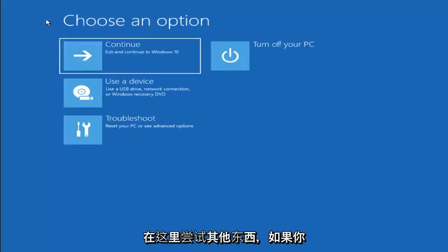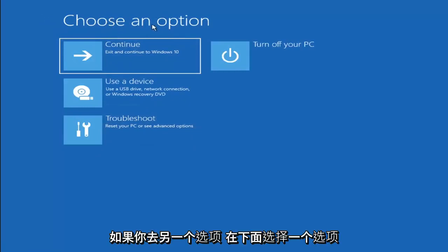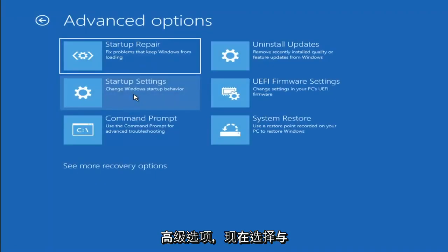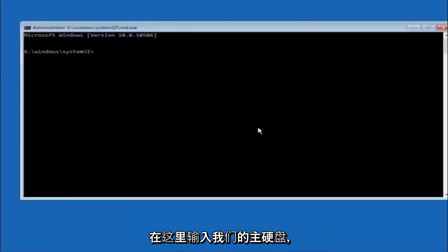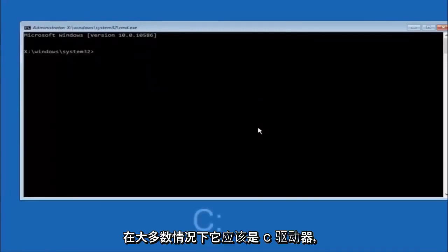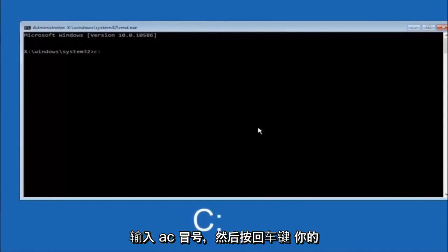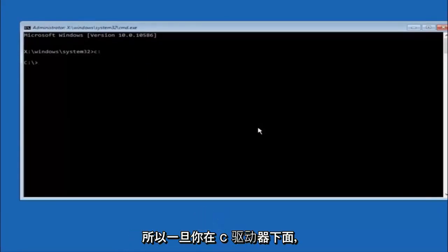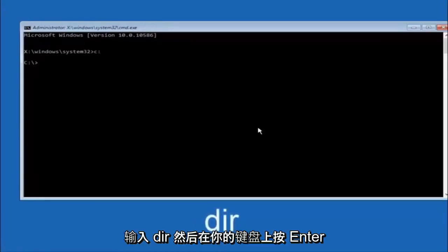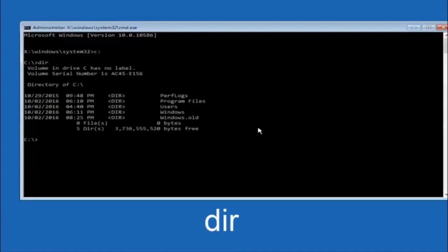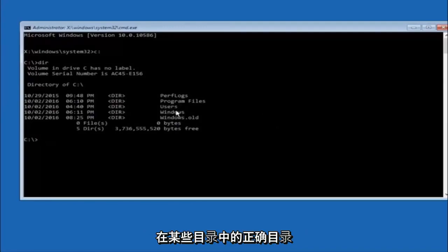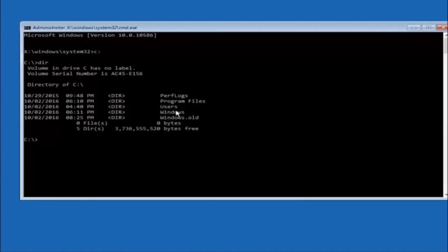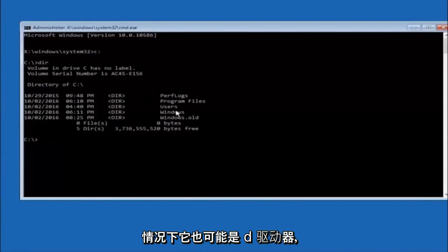Another option: go to Choose an Option, select Troubleshoot, Advanced Options, and then select Command Prompt. The first thing you should do is type your main hard drive letter — in most cases it should be the C drive, so type C colon and hit Enter. Once you're under the C drive, type DIR and hit Enter. It should show program files, users, and Windows so you know you're in the right directory. In some cases it might be the D drive, so keep that in mind.